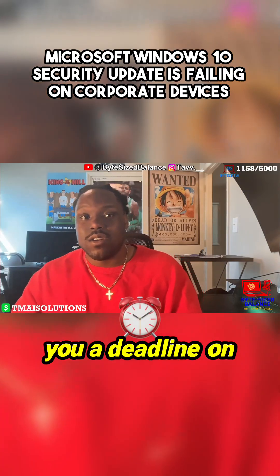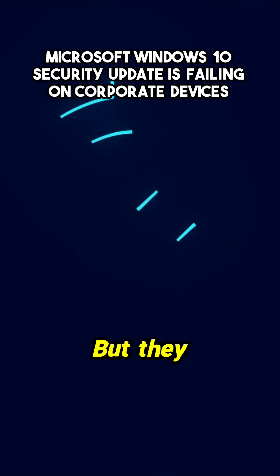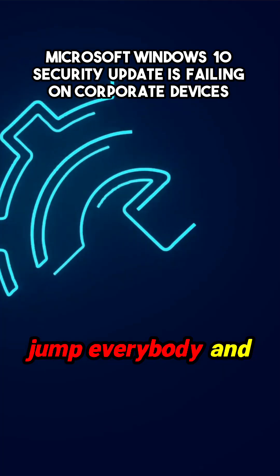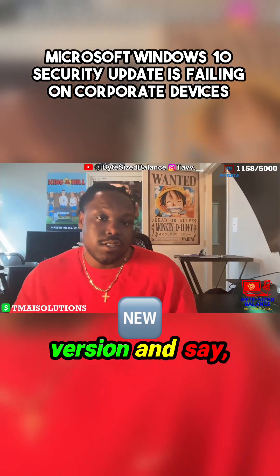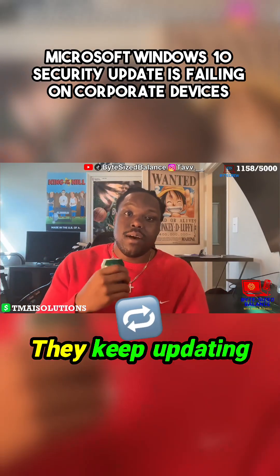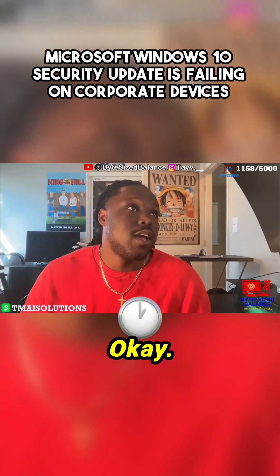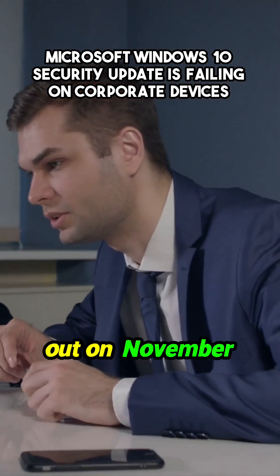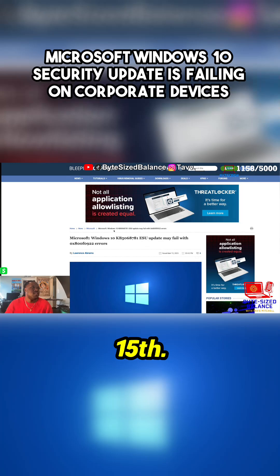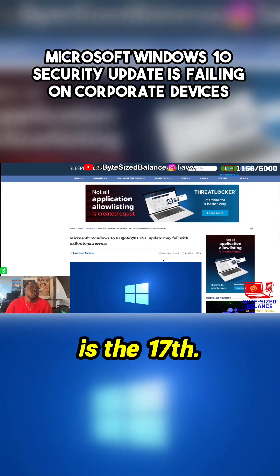They give you a deadline on when they stop supporting it. But they don't just force everybody to the new version and stop updating the old one. They keep updating it for a certain amount of time. This information came out on November 15th, and today is the 17th.